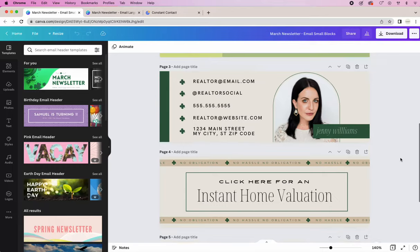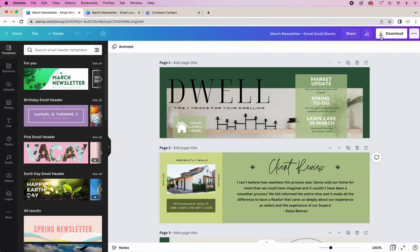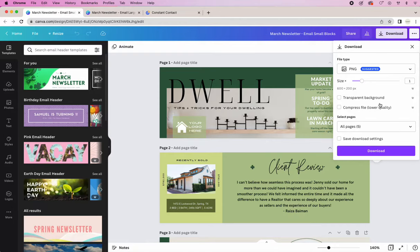And then really easy we're going to just download. Make sure that all of your pages are selected. Make sure that it's a PNG and then hit download.